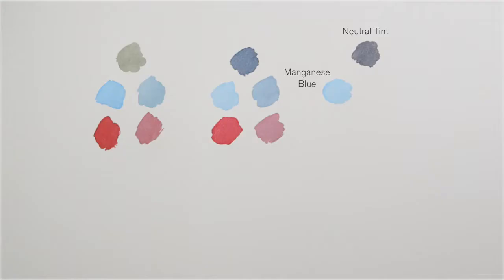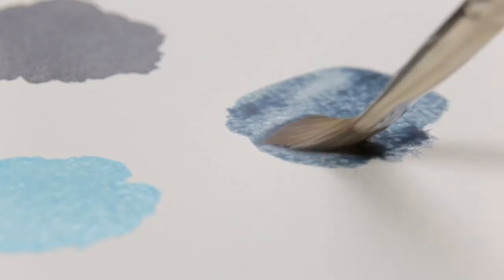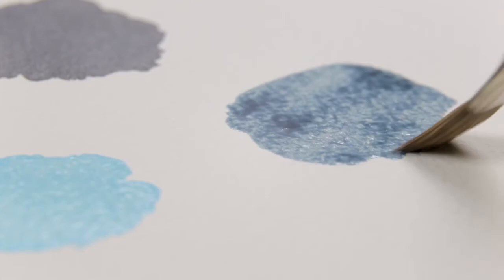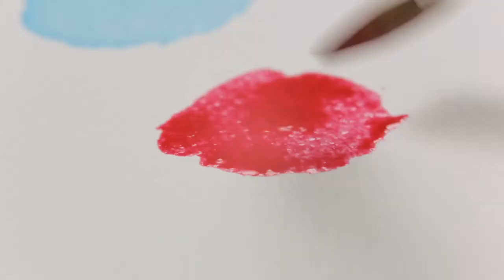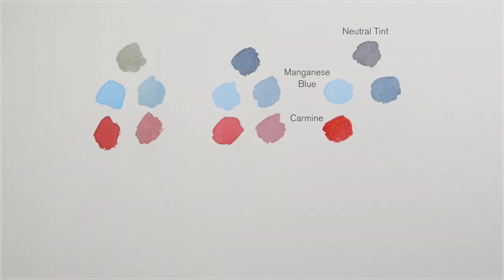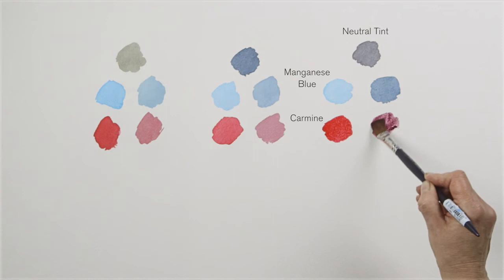Look what happens to the manganese blue hue when I add the neutral tint to it. Once more look at the way it alters the carmine.